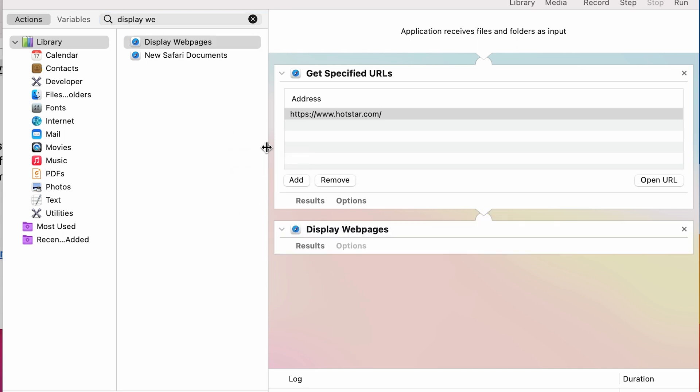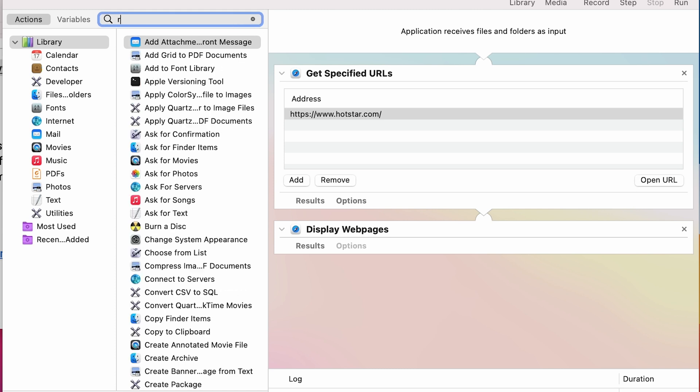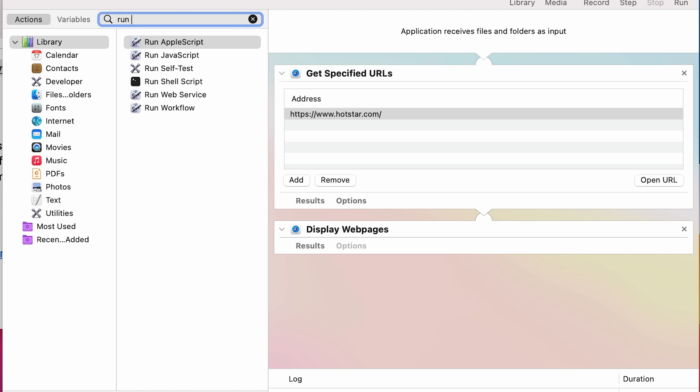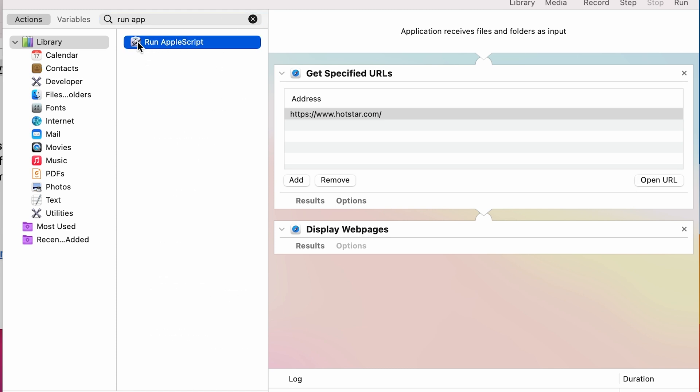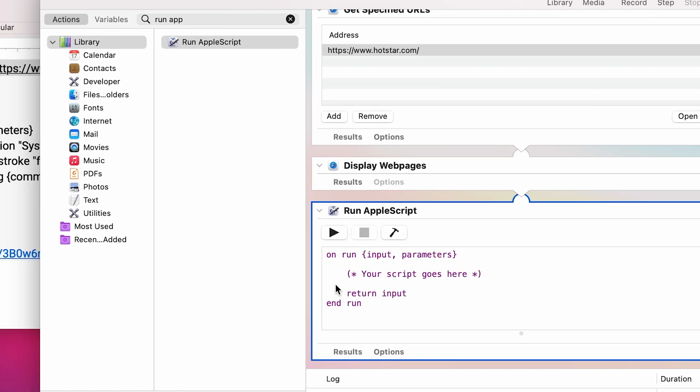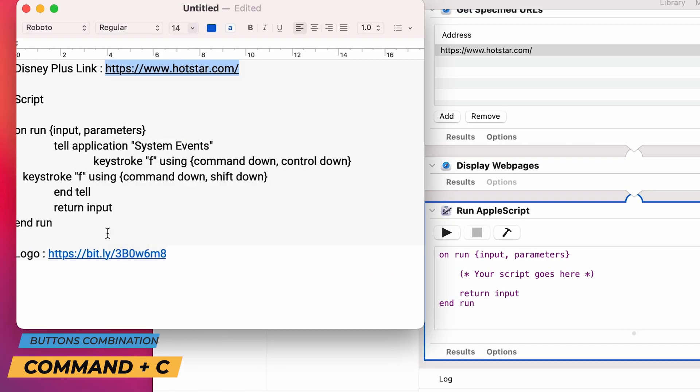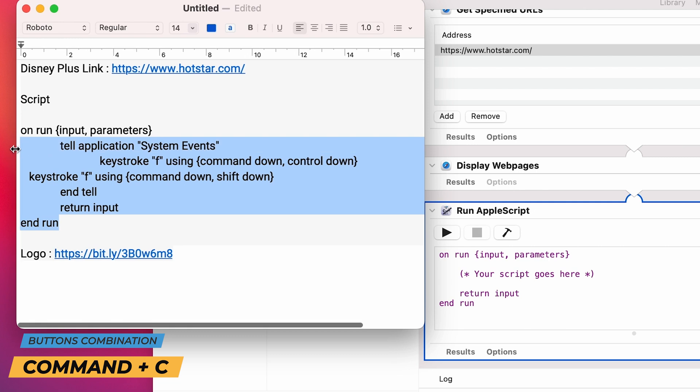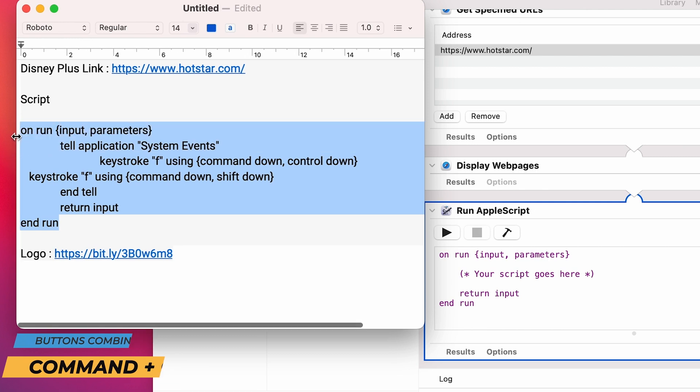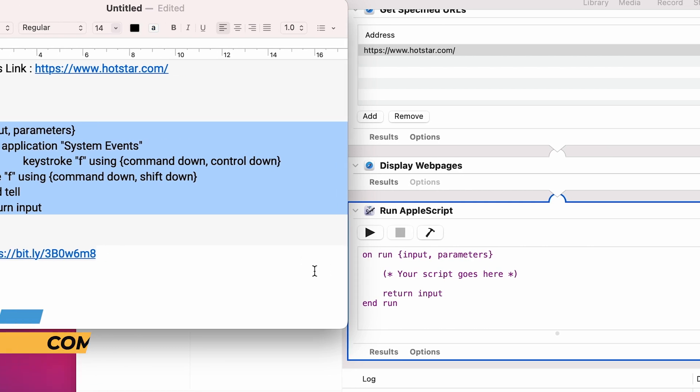And for the last time, go back to the search bar and type Run AppleScript and drag it to the right window. Now copy the script I provided to you in the description of the video and replace the existing script with the new one.